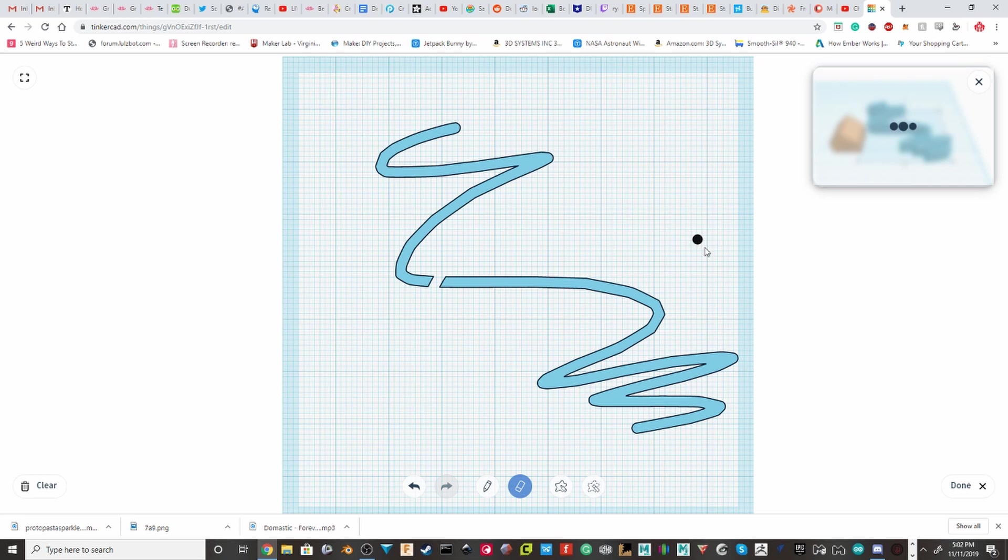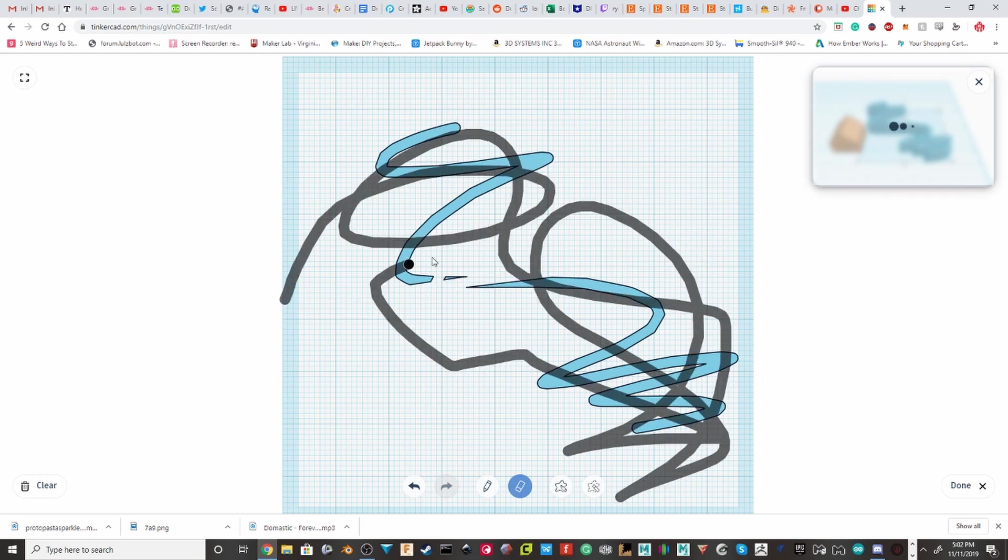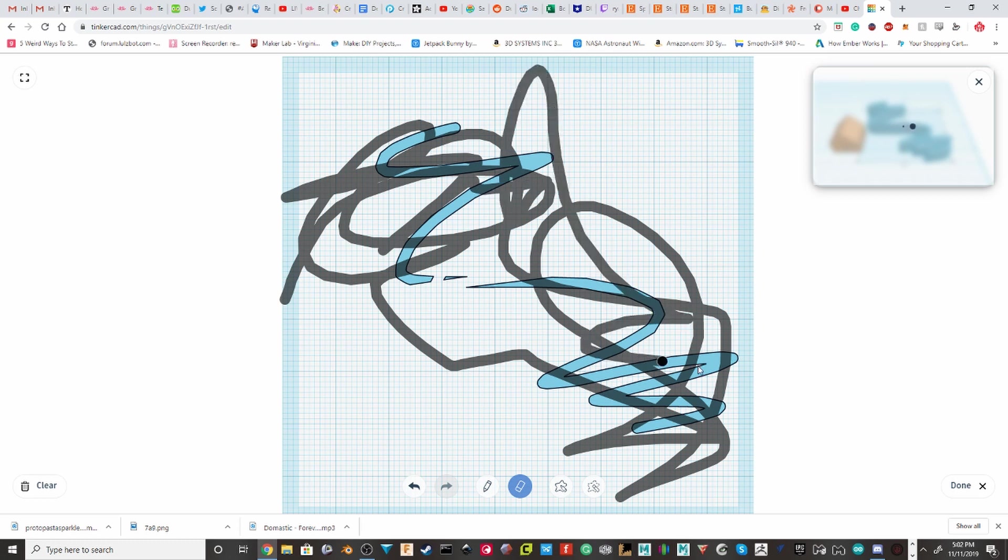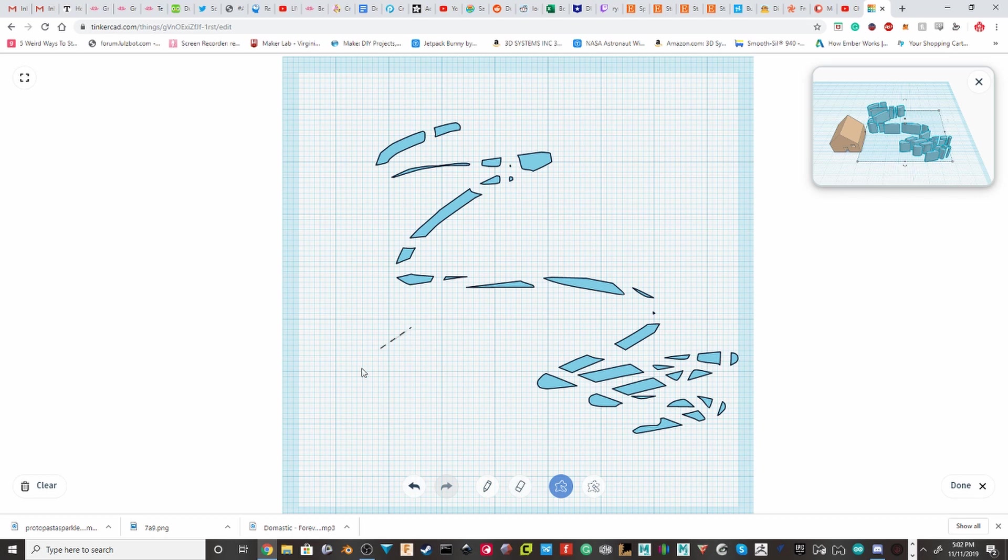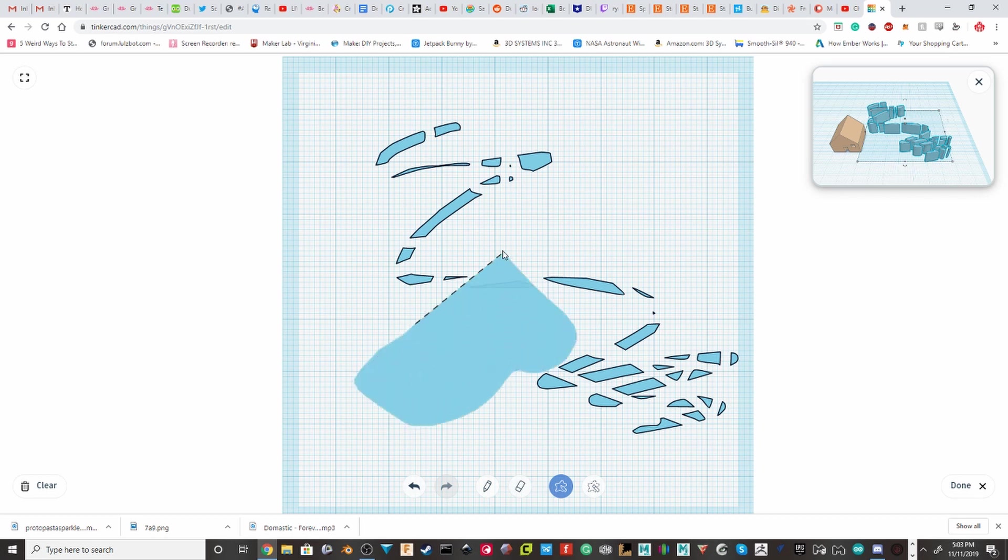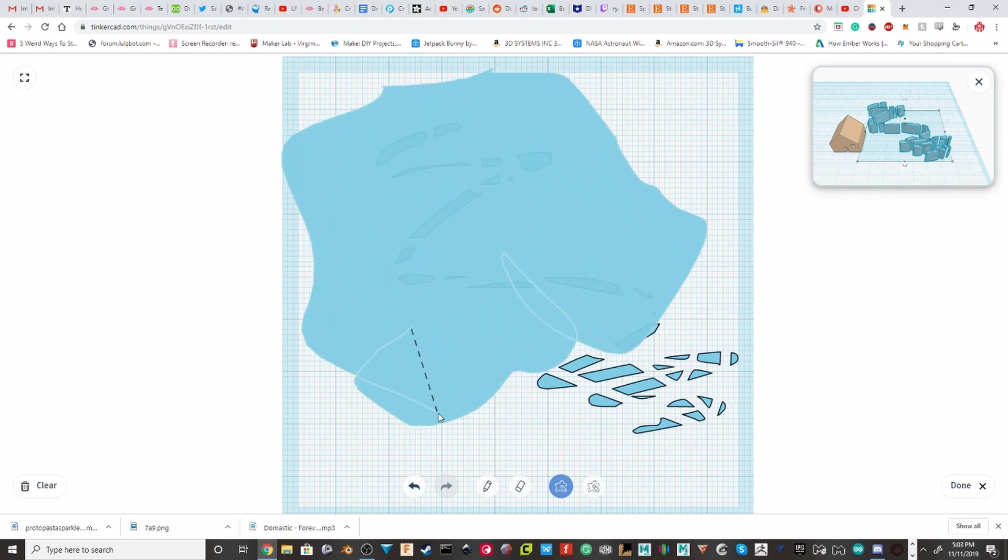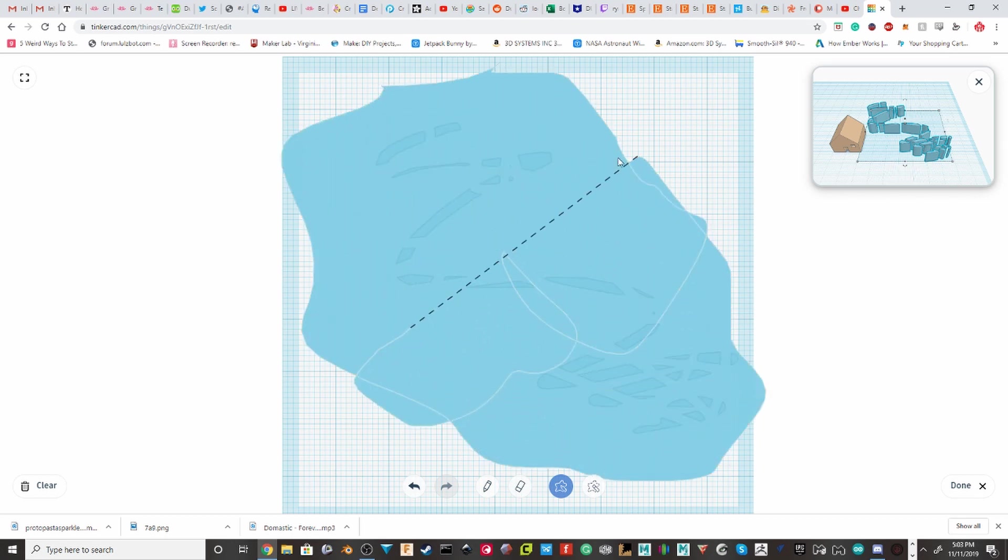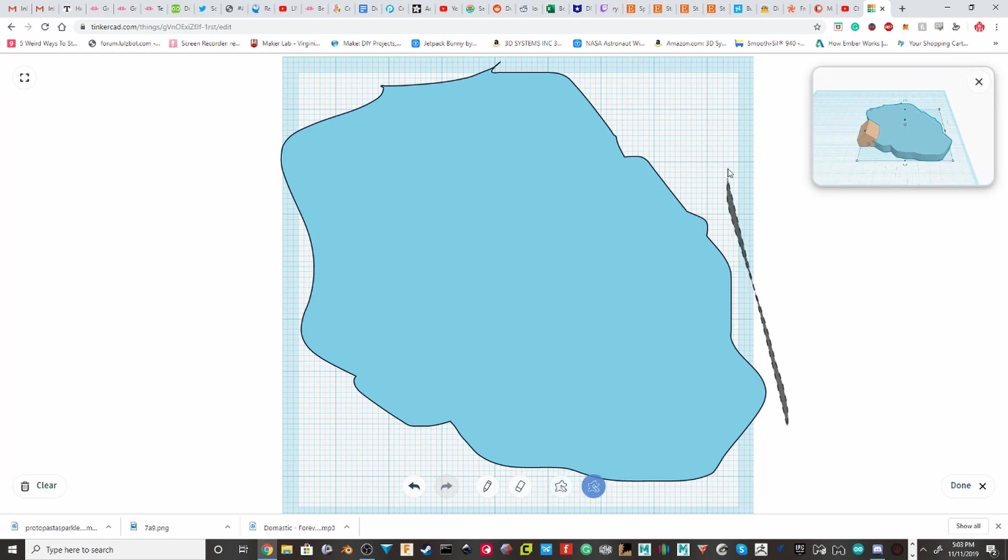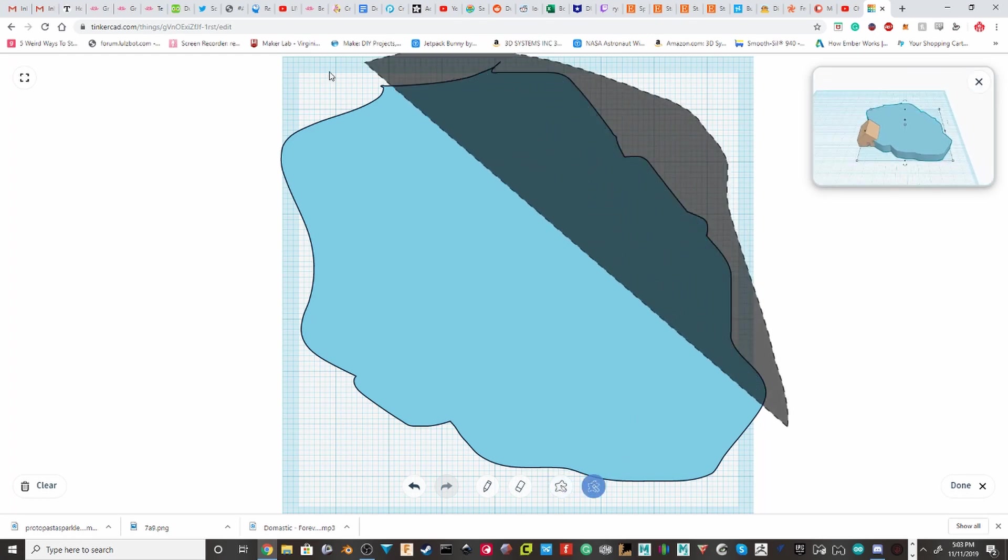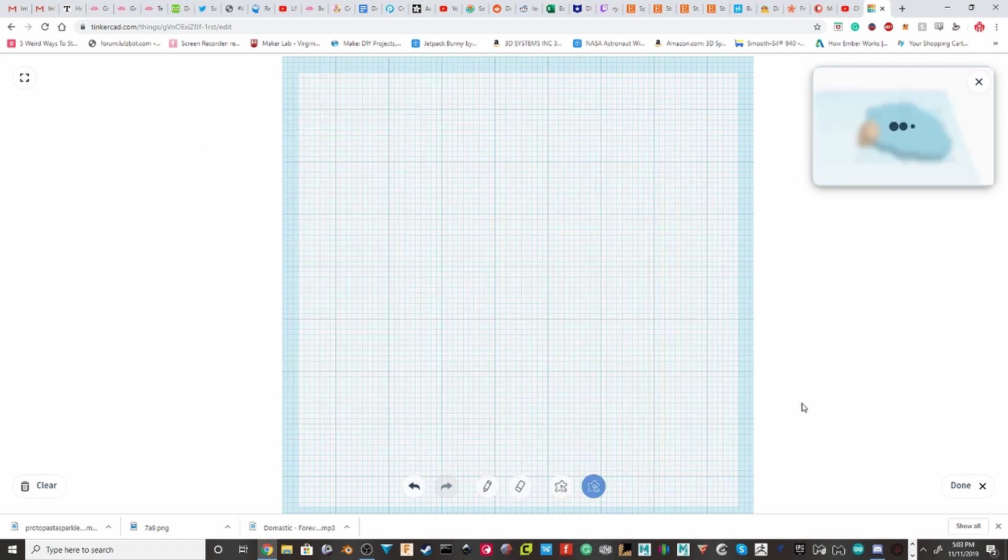Then you can erase stuff. Which puts in a really cool thing of getting more abstract art kind of thing. And then there's the, you can draw whole shapes. And then it makes them full 3D objects. And you can also erase shapes if you're just trying to get rid of a whole area.